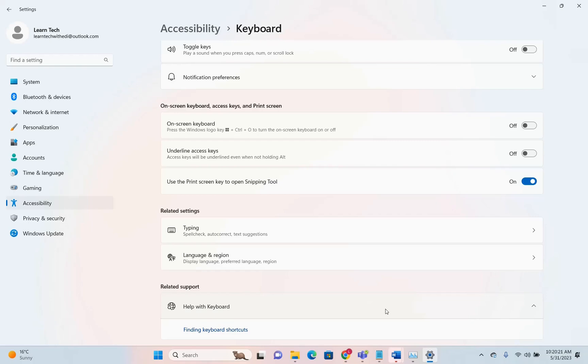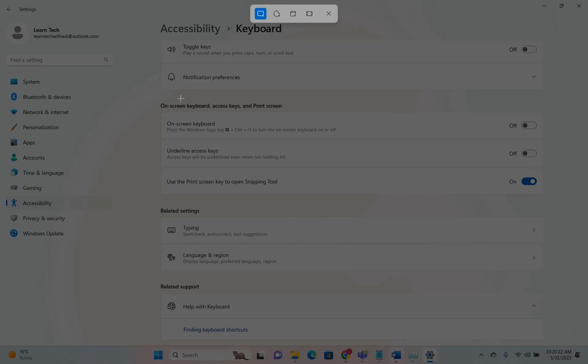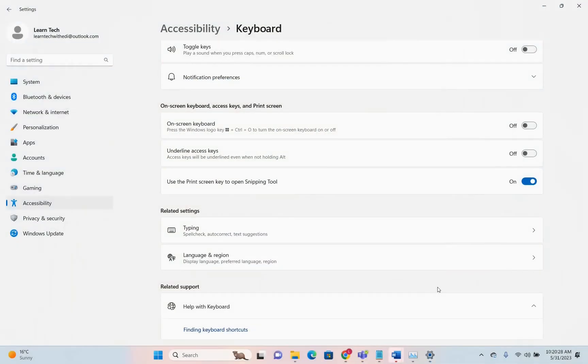Let's give it a try. I press Print Screen on my keyboard and here we are—the snipping tool opens on my PC.